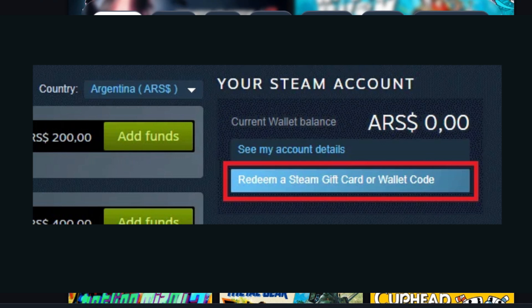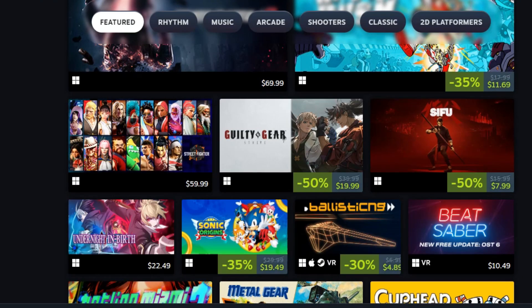Finally click redeem a Steam gift card or wallet code. This is basically how you can create an Argentine account in Steam. Thanks for watching.